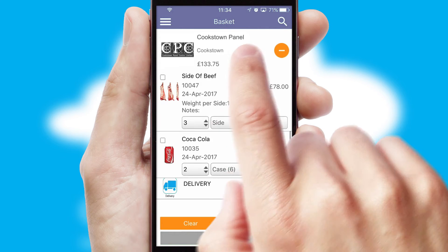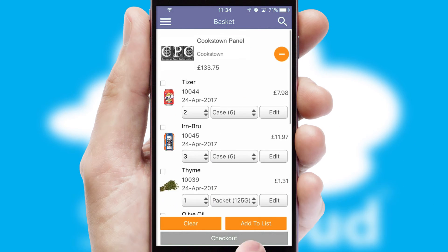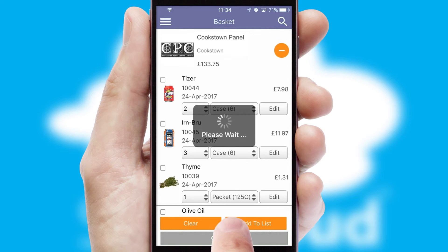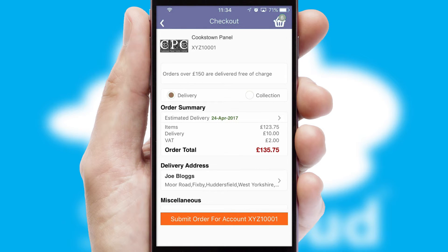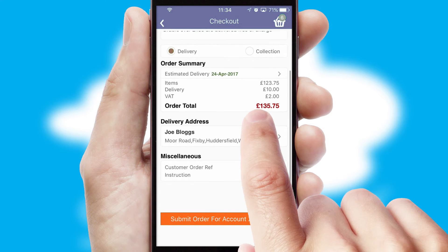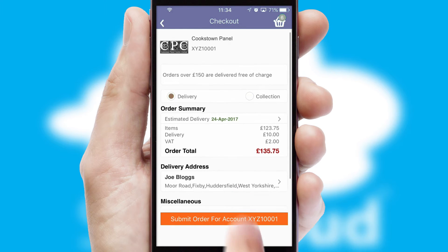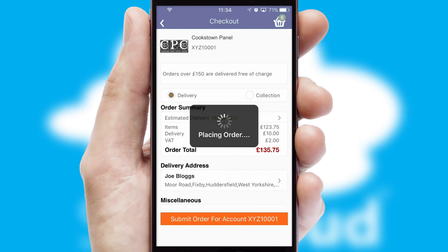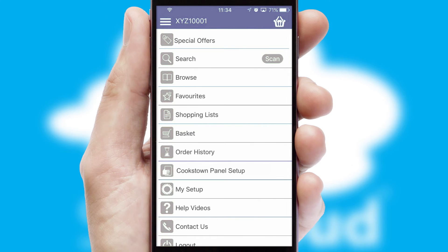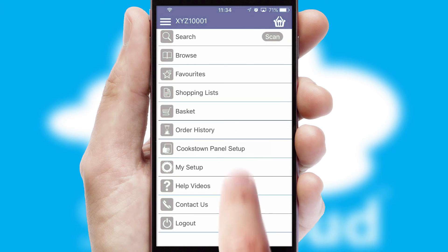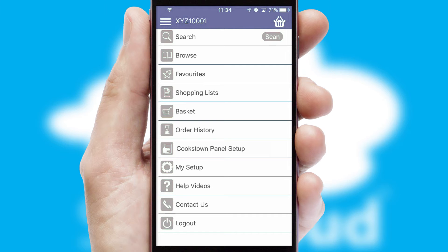Once the basket is complete, all the order information will be presented at the checkout. SwiftCloud also supports click and collect functionality. Finally, after submitting the order, you and your customer will receive a PDF confirmation and the order is imported into your ERP system.